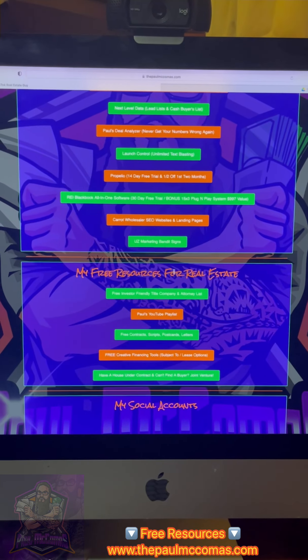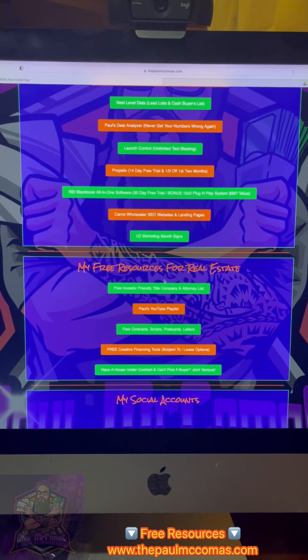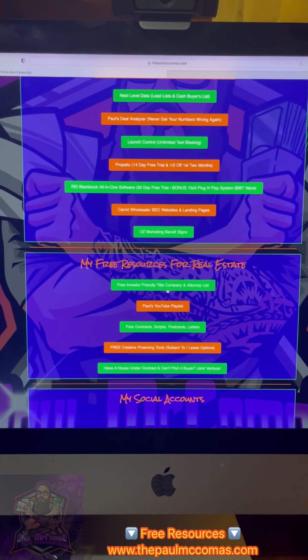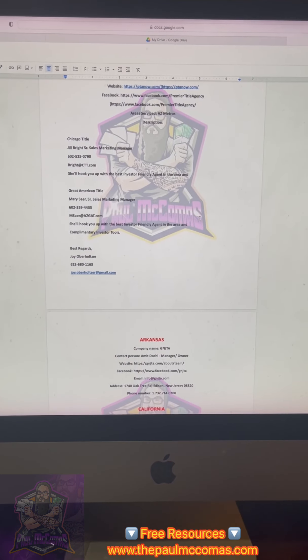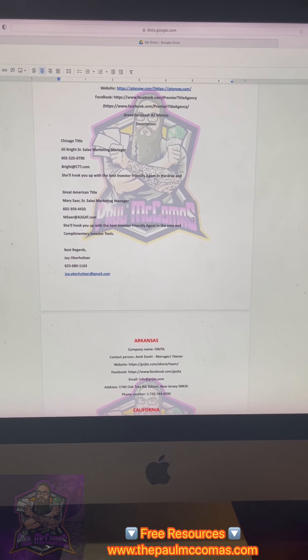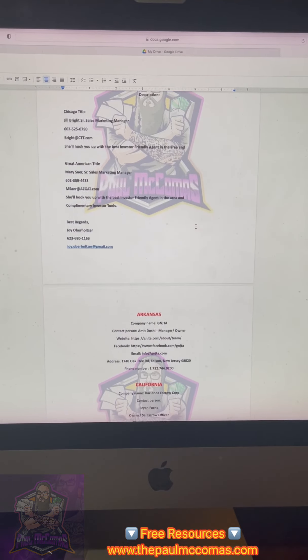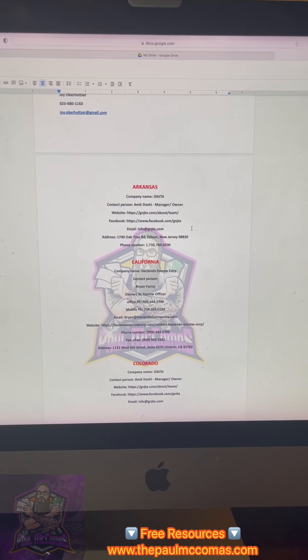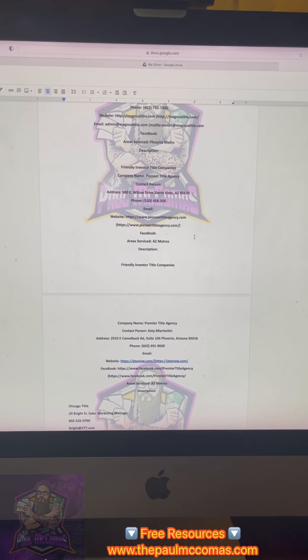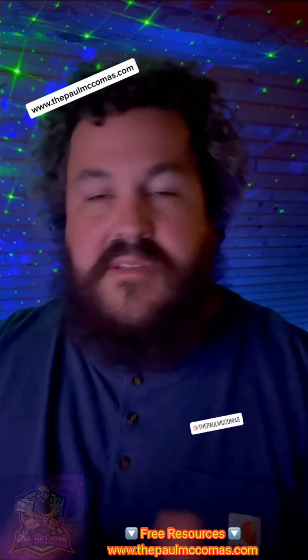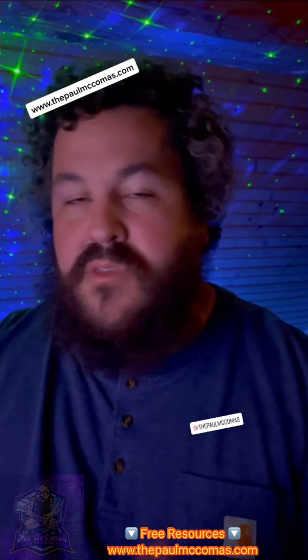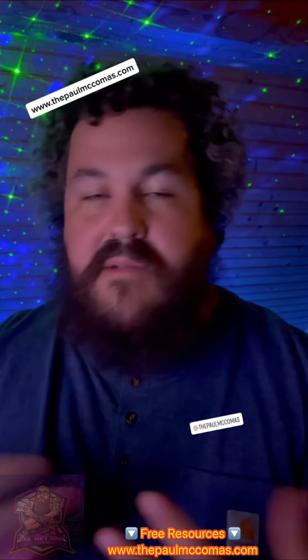Now you're going to need an investor-friendly title company or closing attorney depending on your state. Go back to my site, thepaulmccomas.com, and click free investor-friendly title company and attorney list. Pull up a list like this — you go through each state and find your state. Some states may not have many listings. This is simply something put together based off other wholesalers' recommendations of closing companies or title companies they used. Next Level Data, Launch Control, the contracts — everything you need is free on that site. Go to thepaulmccomas.com; everything you want is on there.